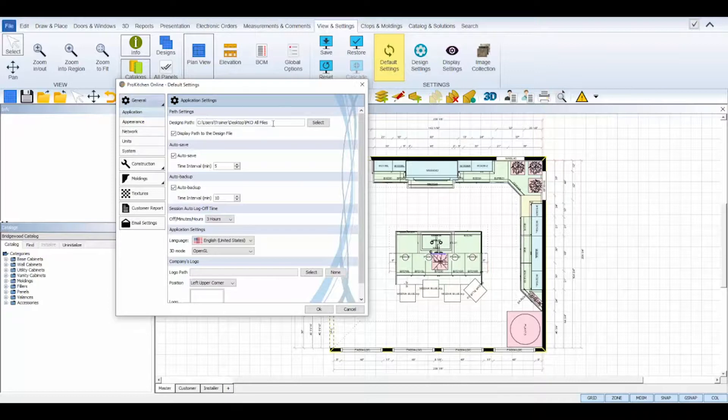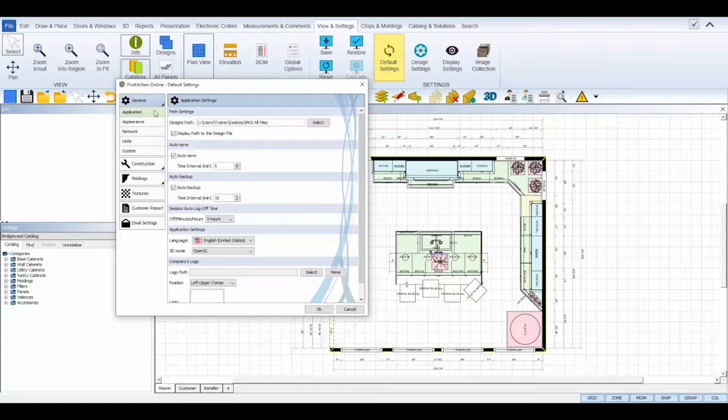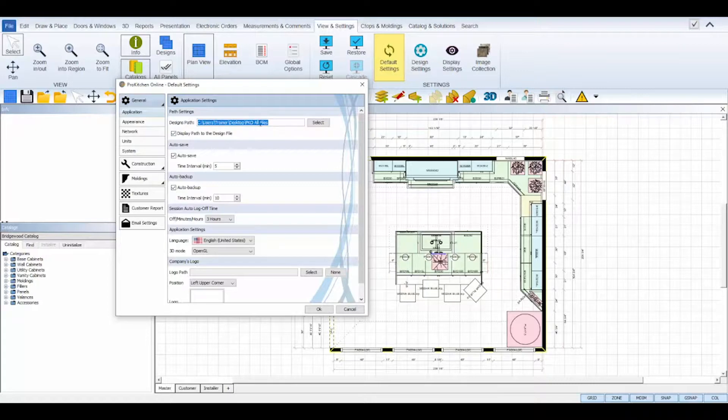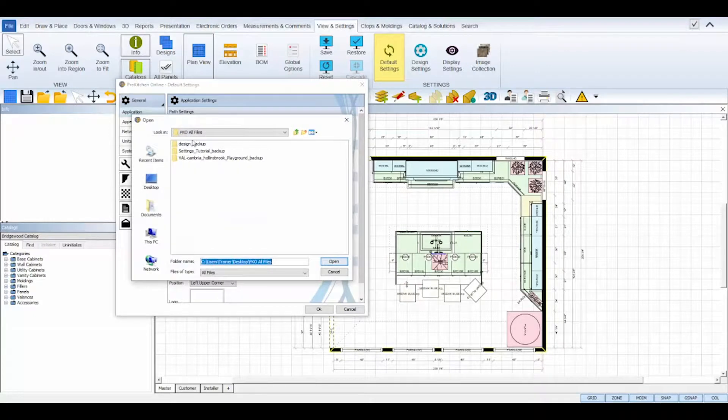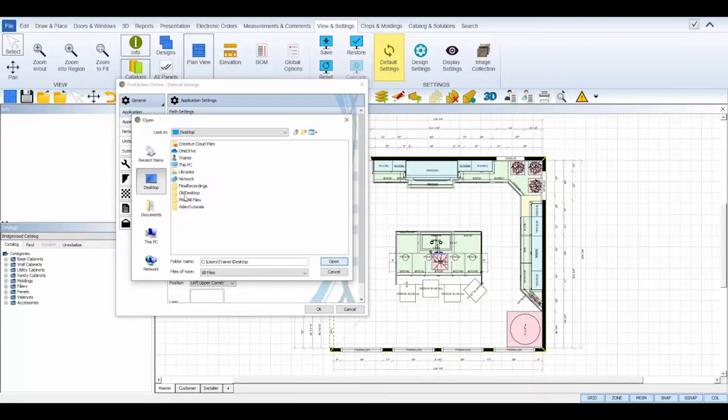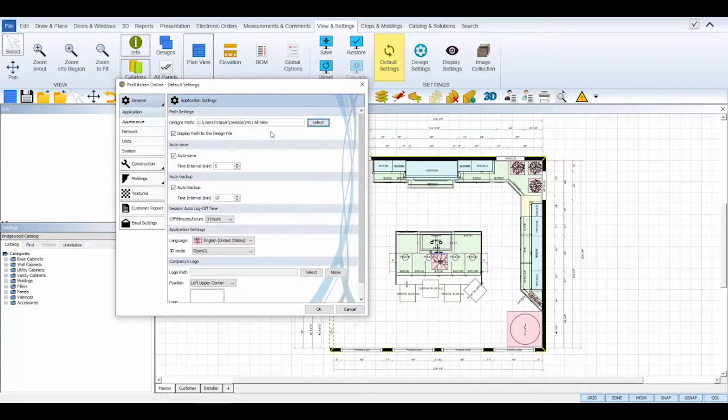The general tab controls the basic parameters of your ProKitchen program and has several sub tabs. Starting at the top with application, the design path determines the area on your computer where all of your ProKitchen files will be saved. Click the select to set and determine the area where you'd like all of your files to be stored, and then click open.